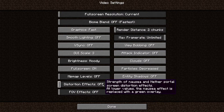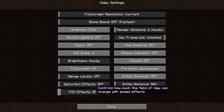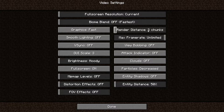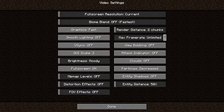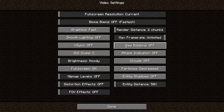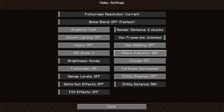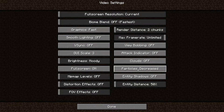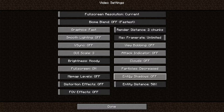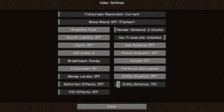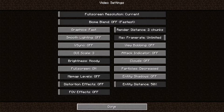FOV effects select off, render distance select two chunks, max frame rate select unlimited, view bobbing select off, attack indicator select off, clouds select off, particles select decreased, entity shadows select off, entity distance select 50%. Then press done.